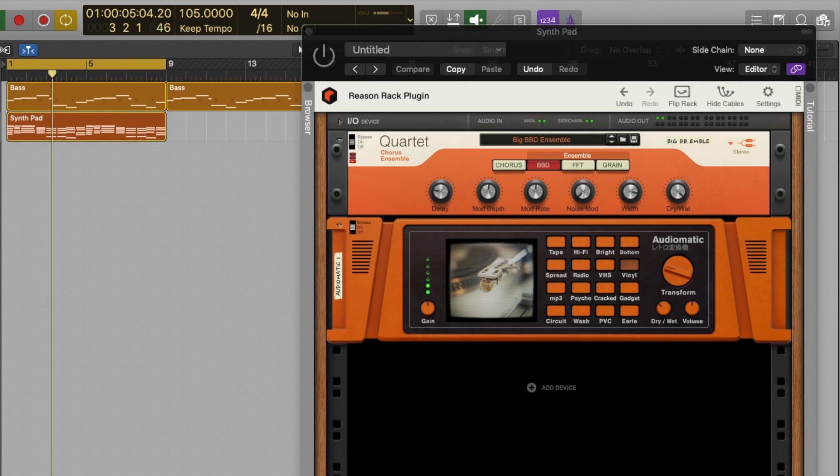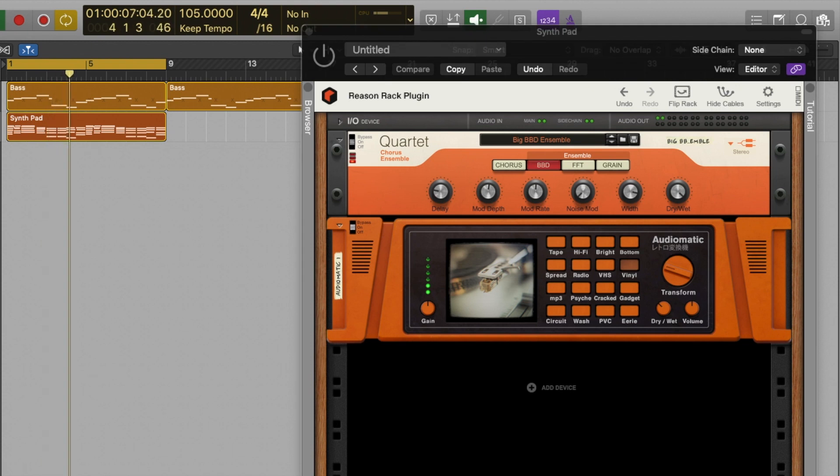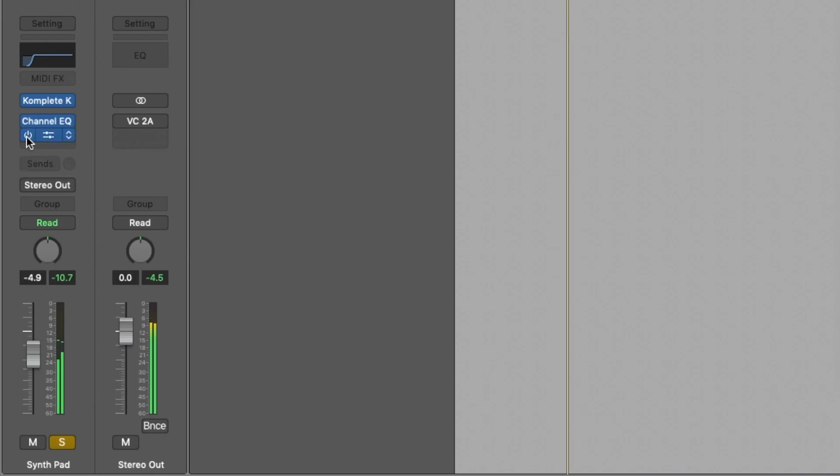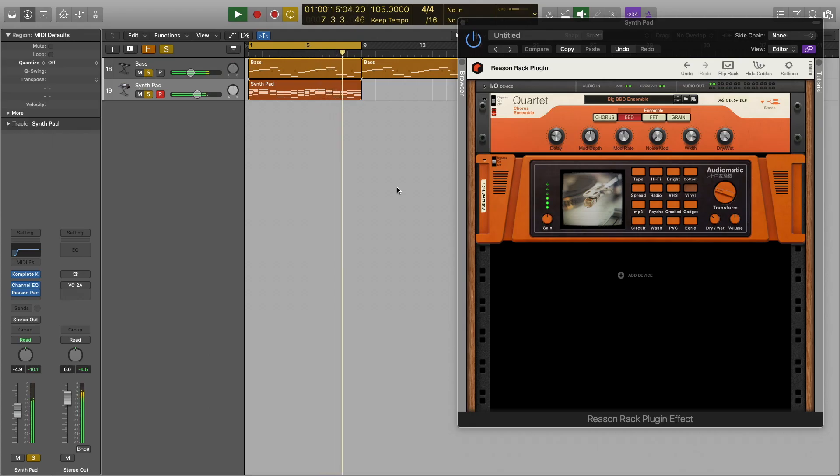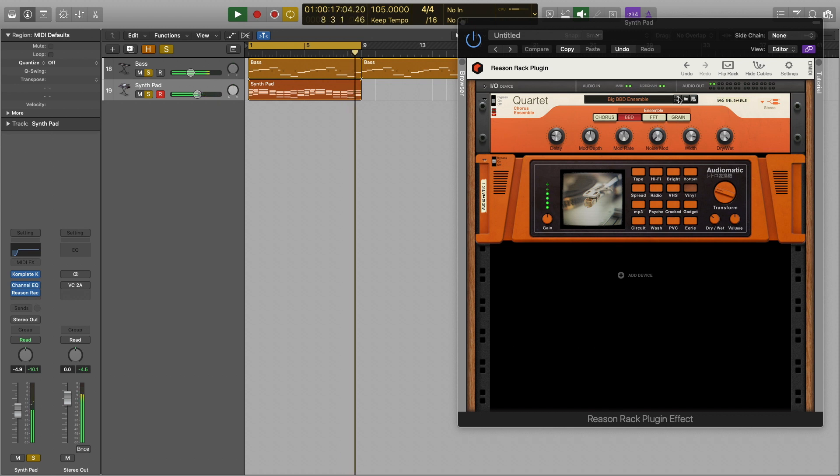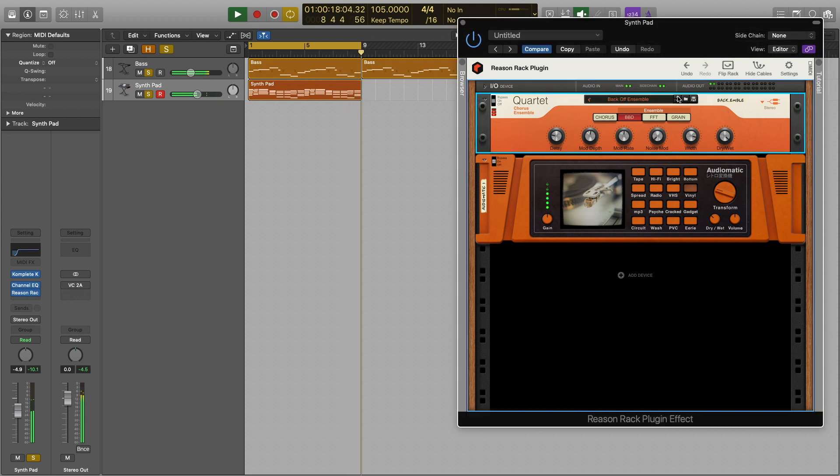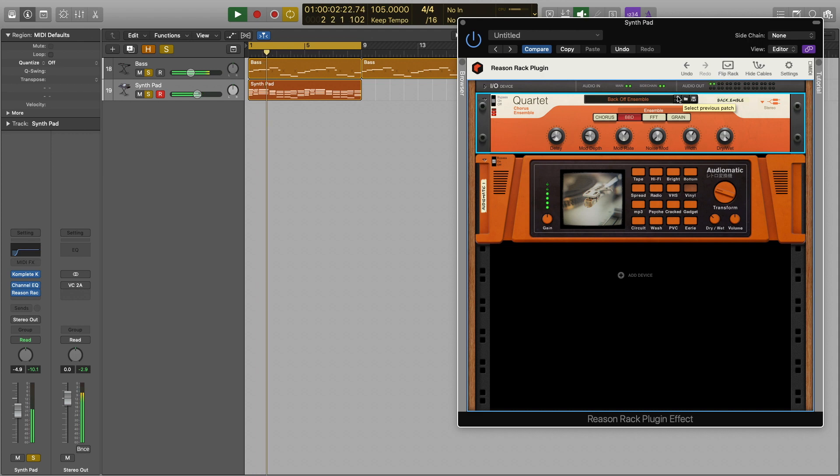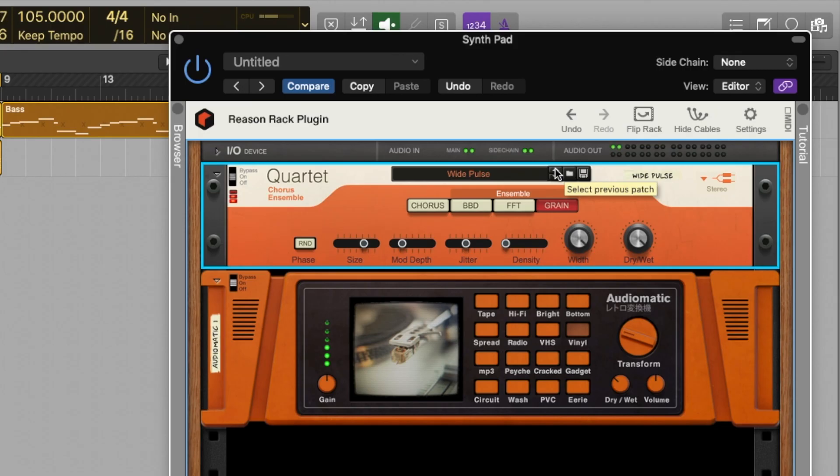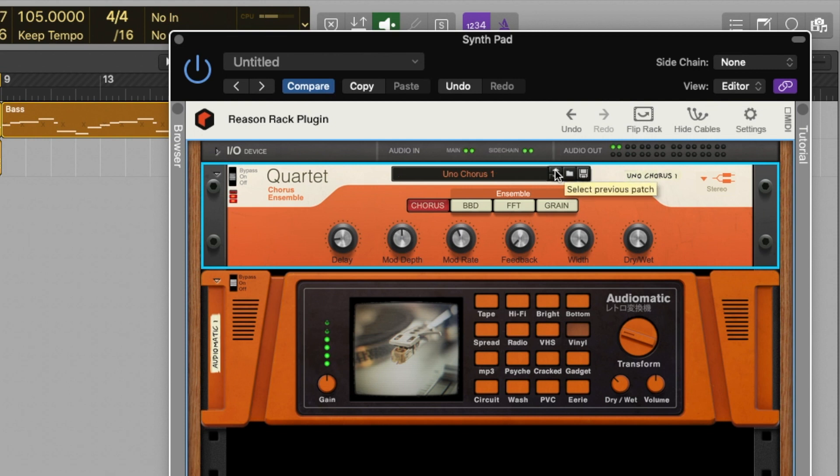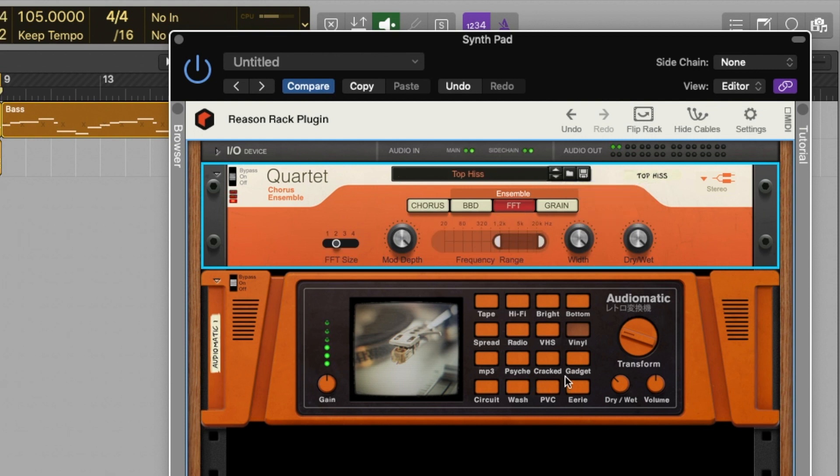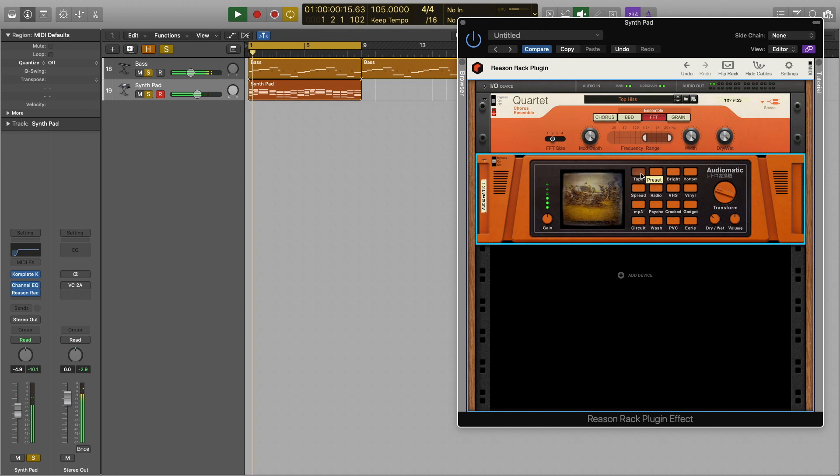The Reason Rack plugin also comes with an effects plugin that we can use as an insert on MIDI, audio and aux channels. We can use one Reason effect or many in a chain working from top to bottom. In the same fashion the audio that comes into the rack is affected by whatever is above it in the chain.